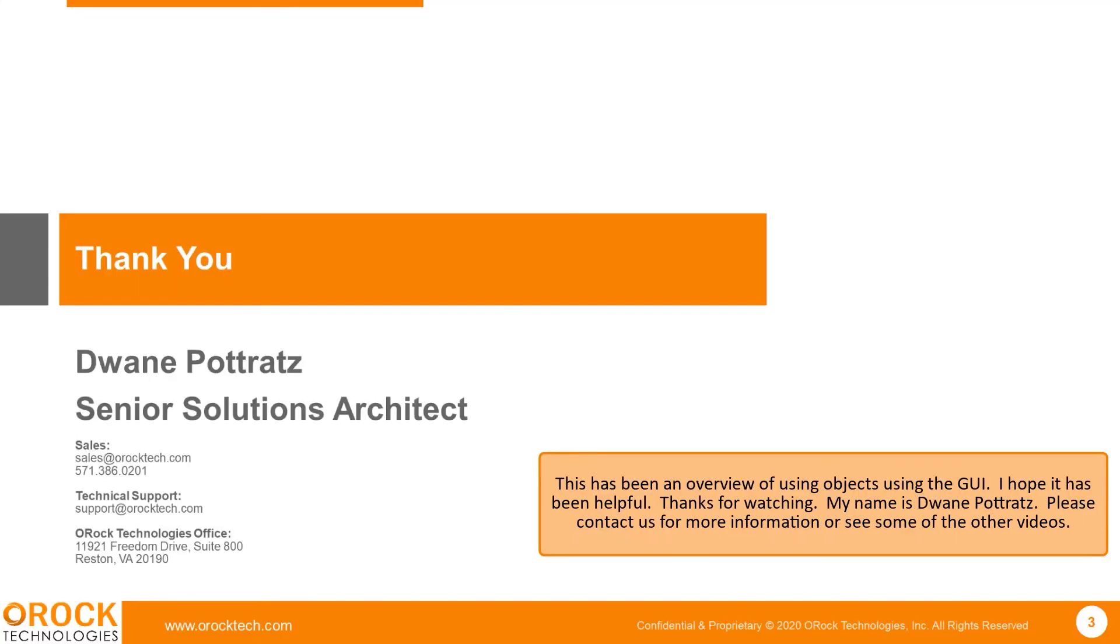This has been an overview of using objects using the GUI. I hope it's been helpful. Thanks for watching. My name is Duane Potratz. Please contact us for more information or see some of our other videos.